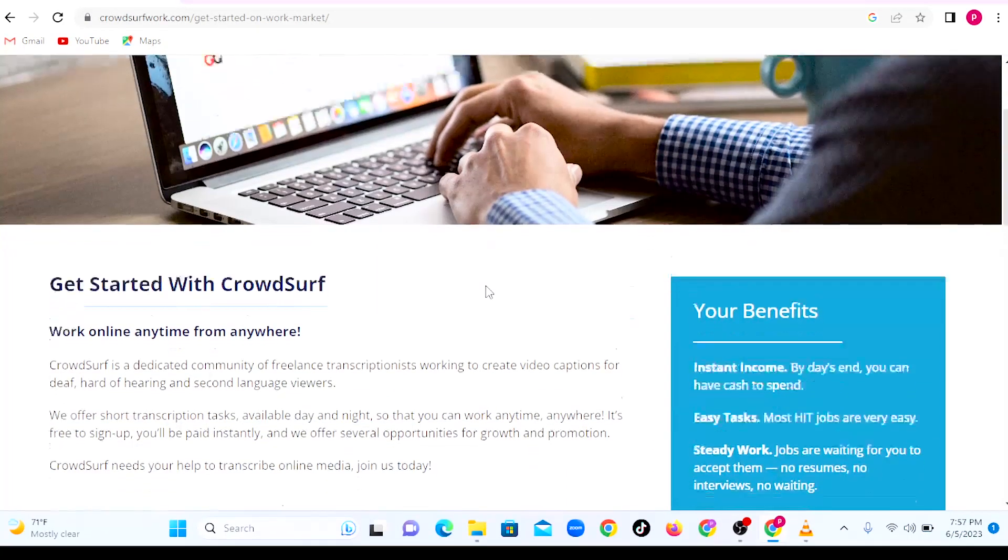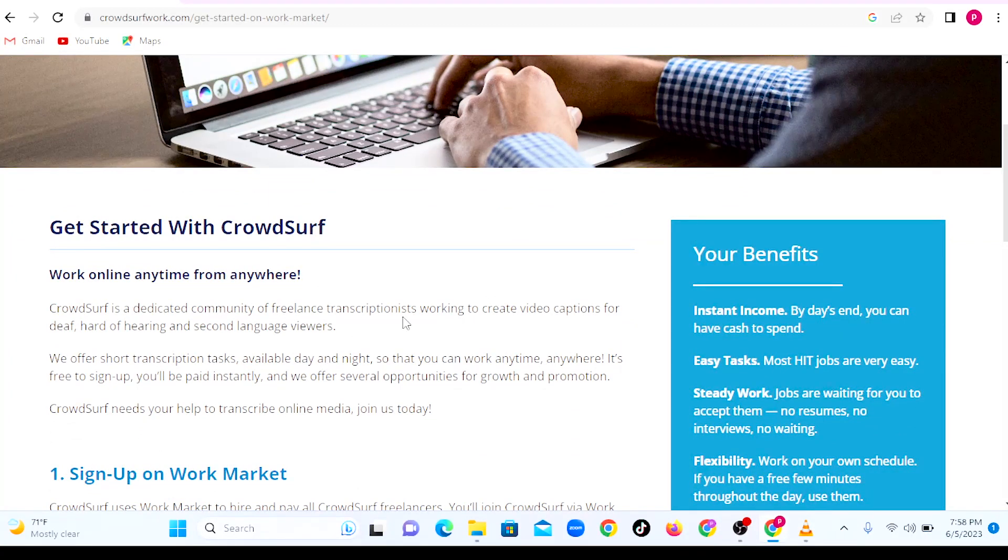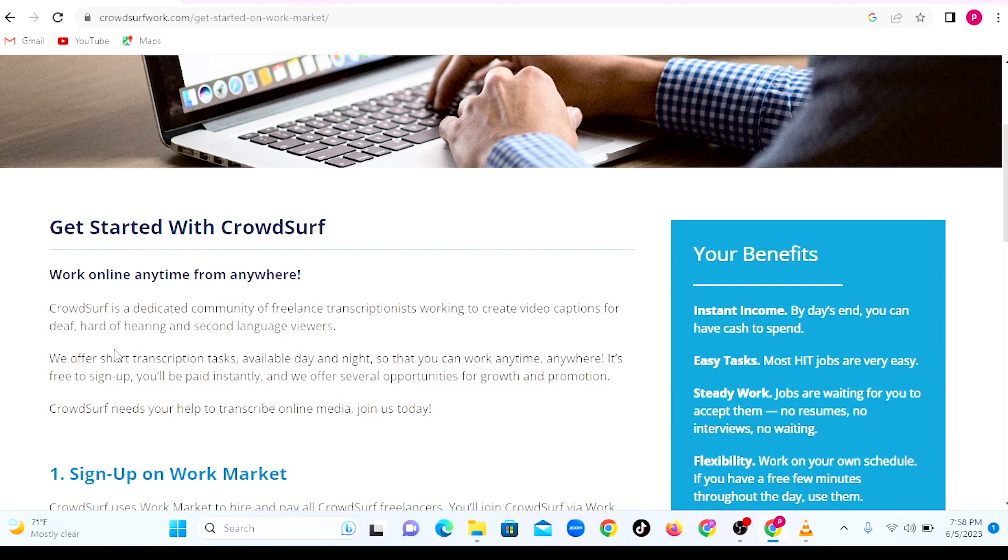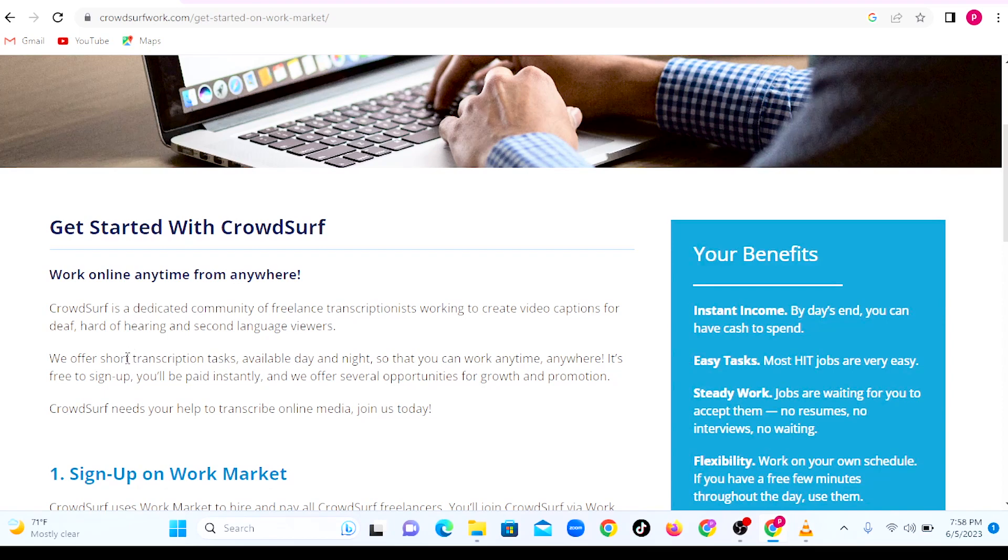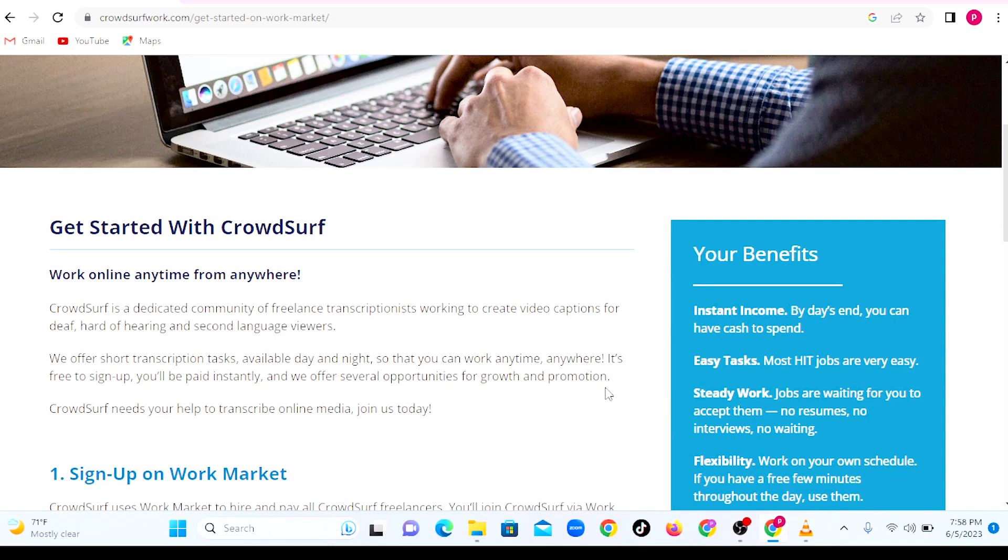CrowdSurf is a dedicated community of freelance transcribers working to create video captions for deaf, hard of hearing, and second language viewers. They offer short transcription tasks available day and night so that you can work anytime, anywhere. It's free to sign up, you'll be paid instantly, and they offer several opportunities for growth and promotions.